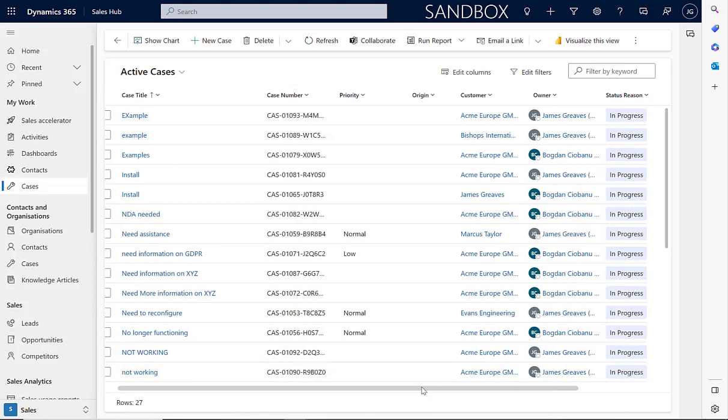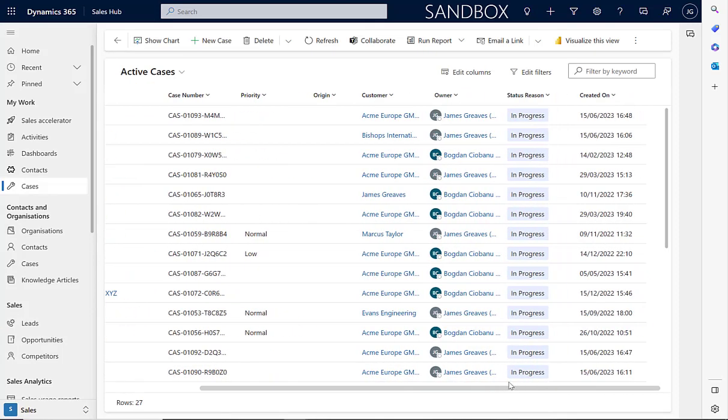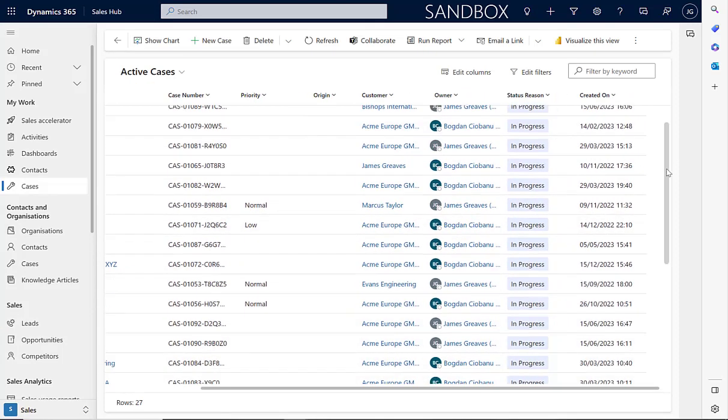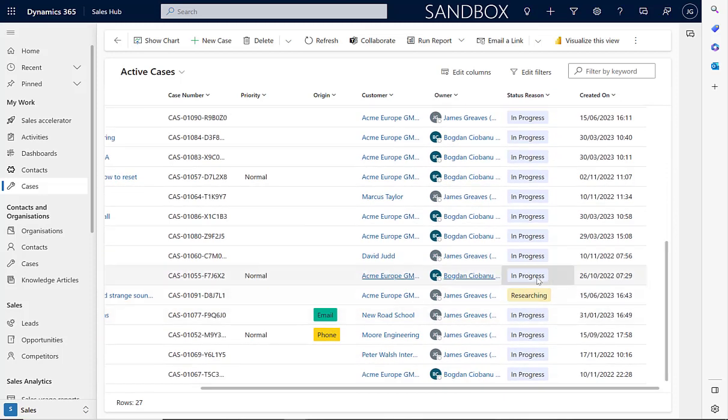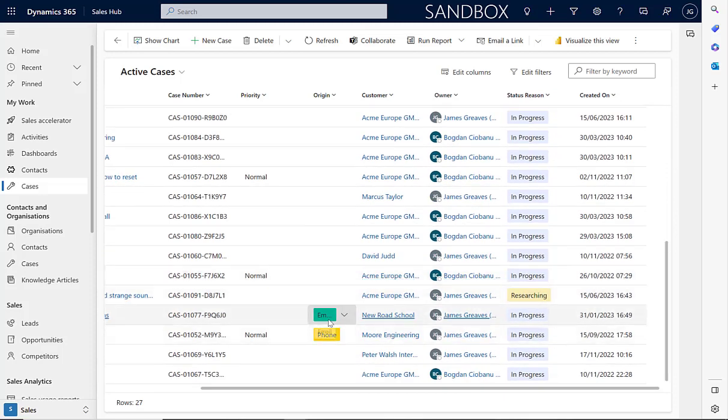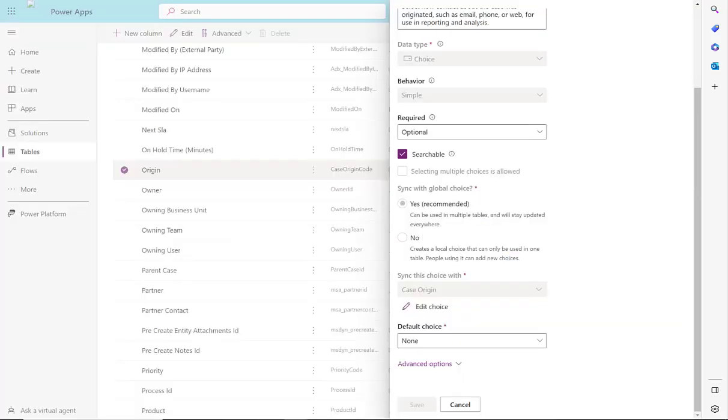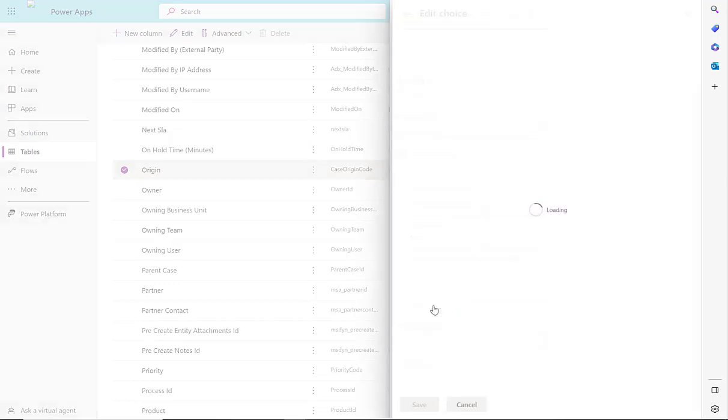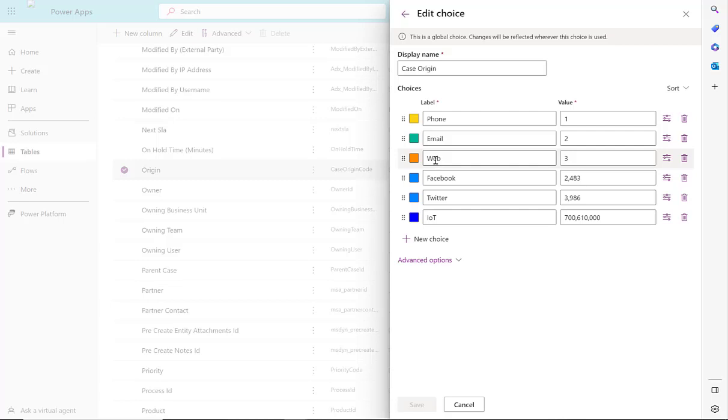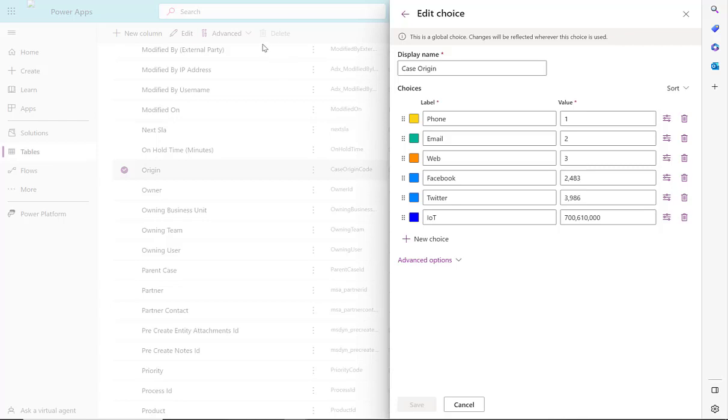You can see here on the right hand side, you can see the color coding for the status reason. We can now see the in progress, the researching and the email and phone. The color codes that you see displayed here can be edited by going to make.powerapps.com, selecting the relevant table and then selecting the field that's marked as a choice. If you then select this option here to edit choice, you can then see all of the colors displayed next to the values. And that's how you can edit the color codes that are displayed on the PowerApps grid control.